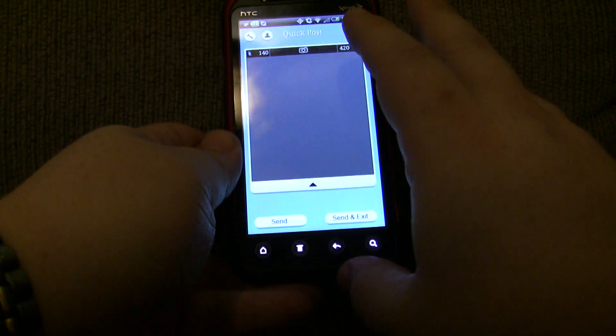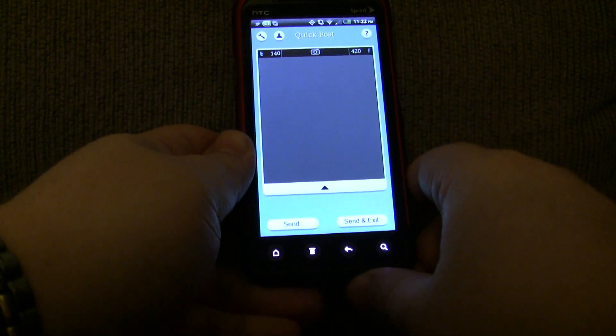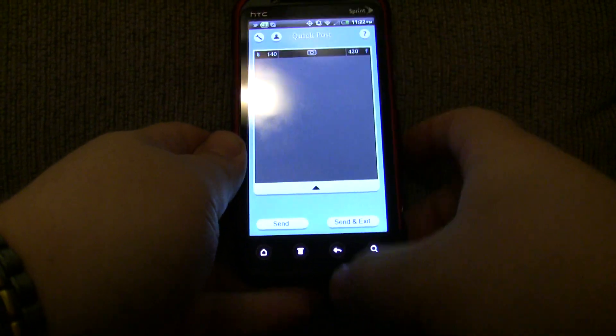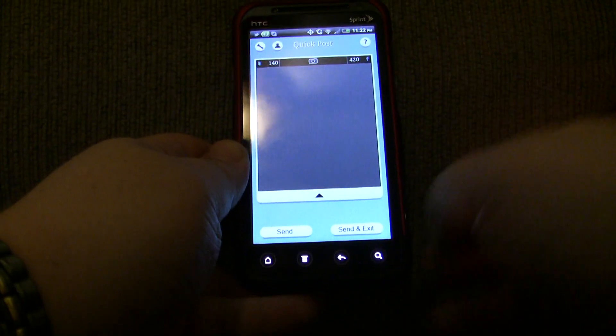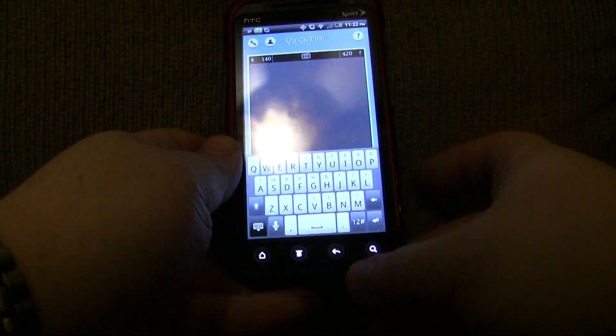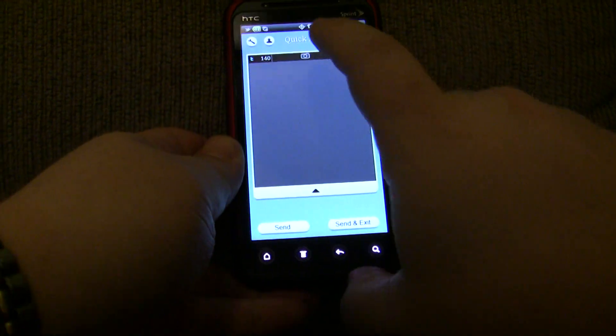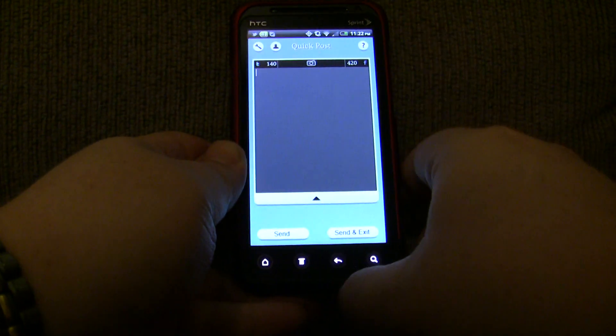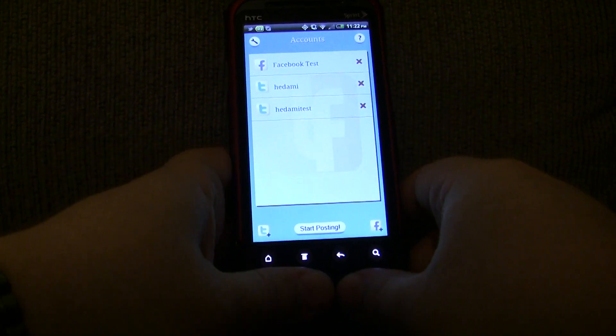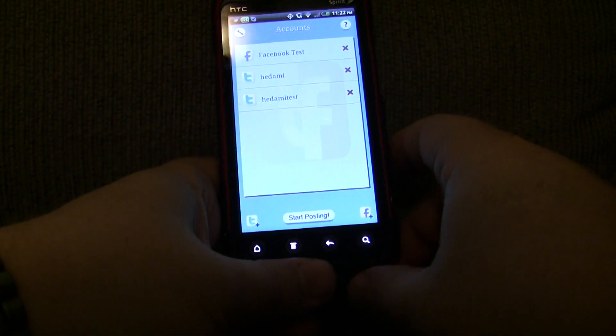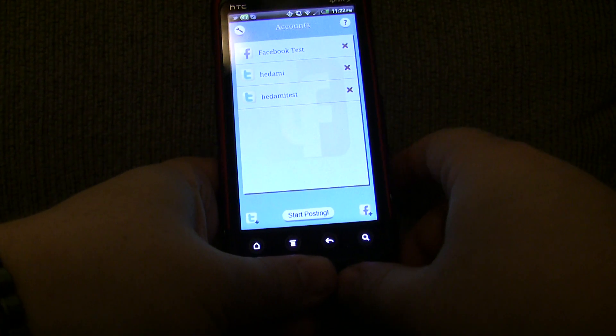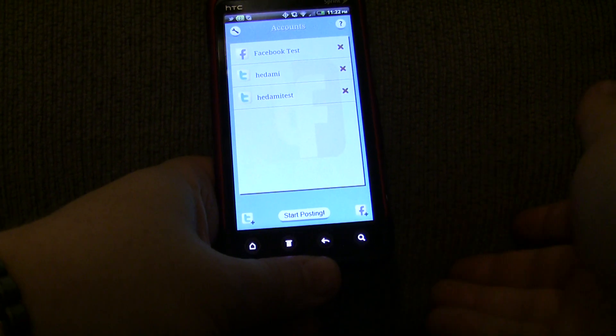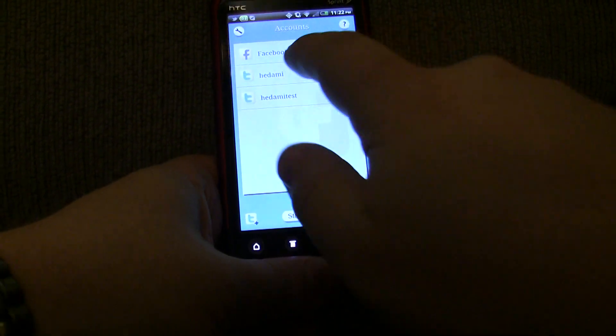When you first load up QuickPost, after you've set up your accounts, you're going to be coming to this screen, where you can immediately start typing. But before I get into that, let me show you the account screen, and show you what QuickPost is really all about. QuickPost lets you set up multiple Twitter and multiple Facebook accounts, or you can set up just one Twitter account or one Facebook account, it's up to you.